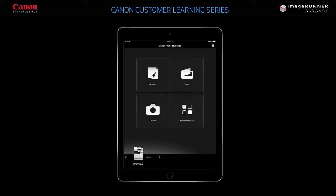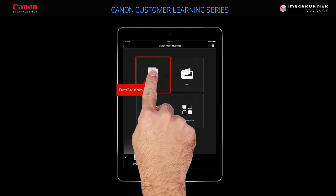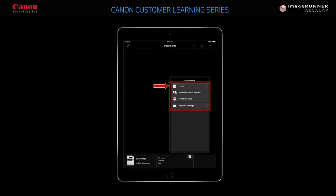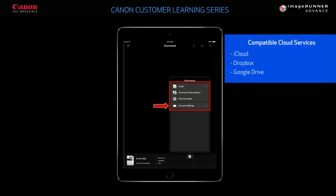You can press Documents to print documents stored on your iPad's local hard drive, images stored in photo albums, and web page content. You can also print documents from iCloud, Dropbox, and Google Drive if you have an account with these services.